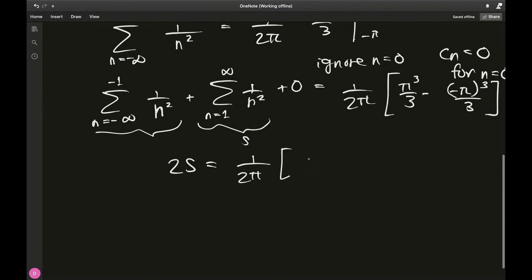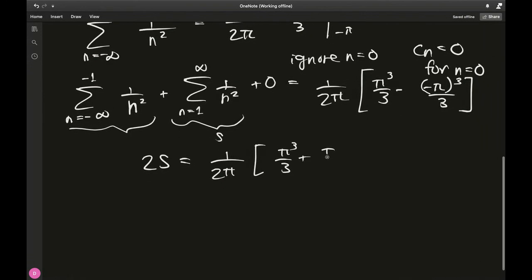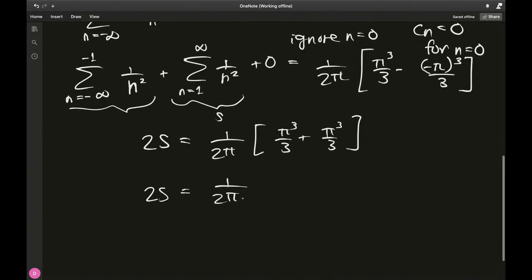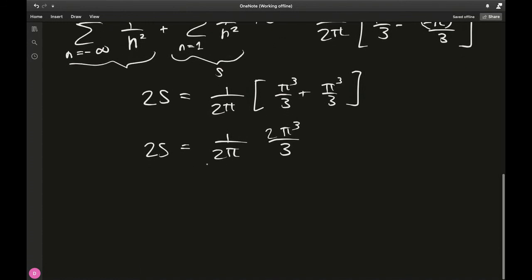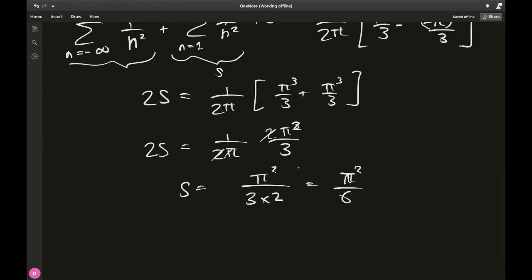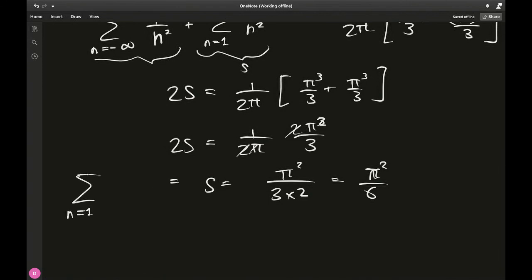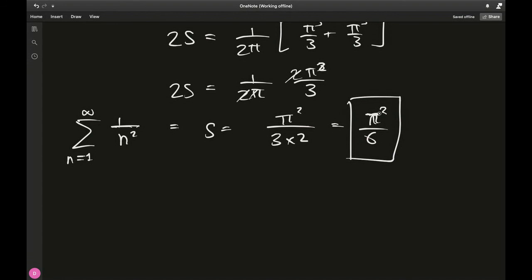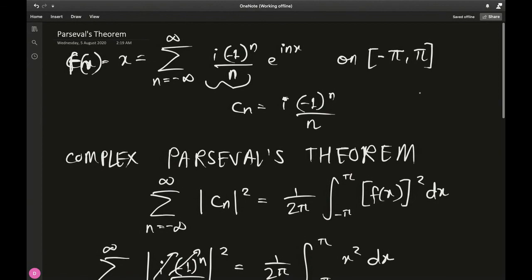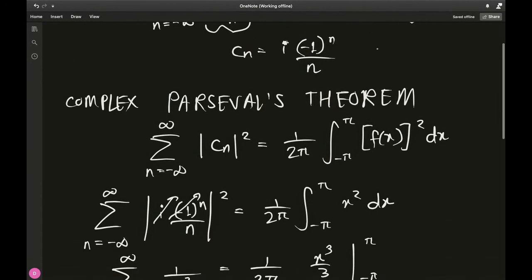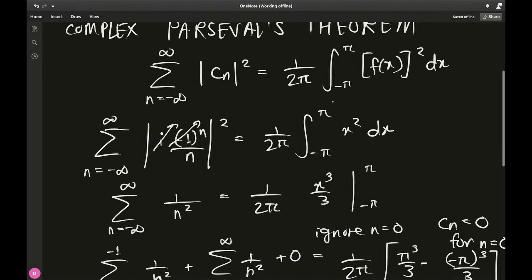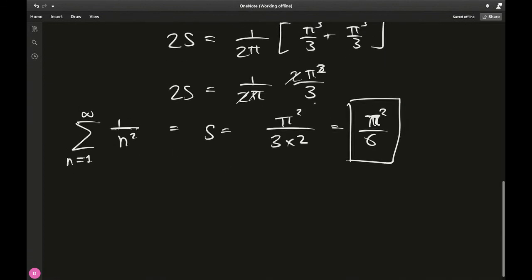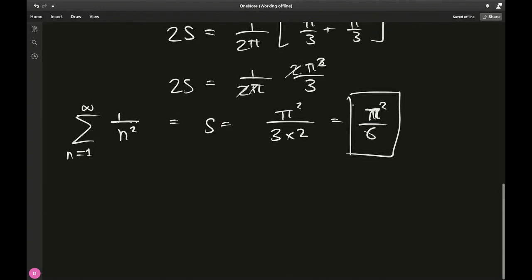So we have 2S = 1 over 2π times [π³/3 − (−π)³/3] = 1 over 2π times 2π³/3. The 2's cancel and one factor of π cancels, leaving S = π²/3 divided by 2 = π²/6. Therefore, the sum from n=1 to infinity of 1 over n² equals π²/6 — the Basel problem result. It's really elegant how π drops in precisely because of the periodicity of the interval.